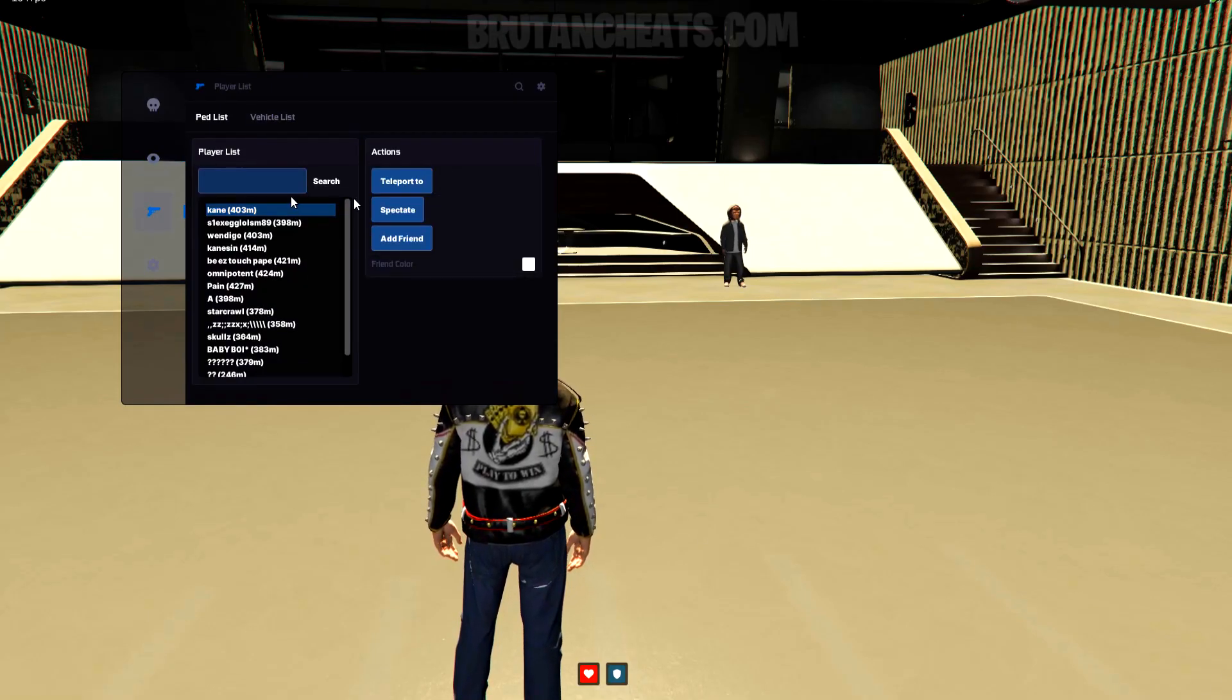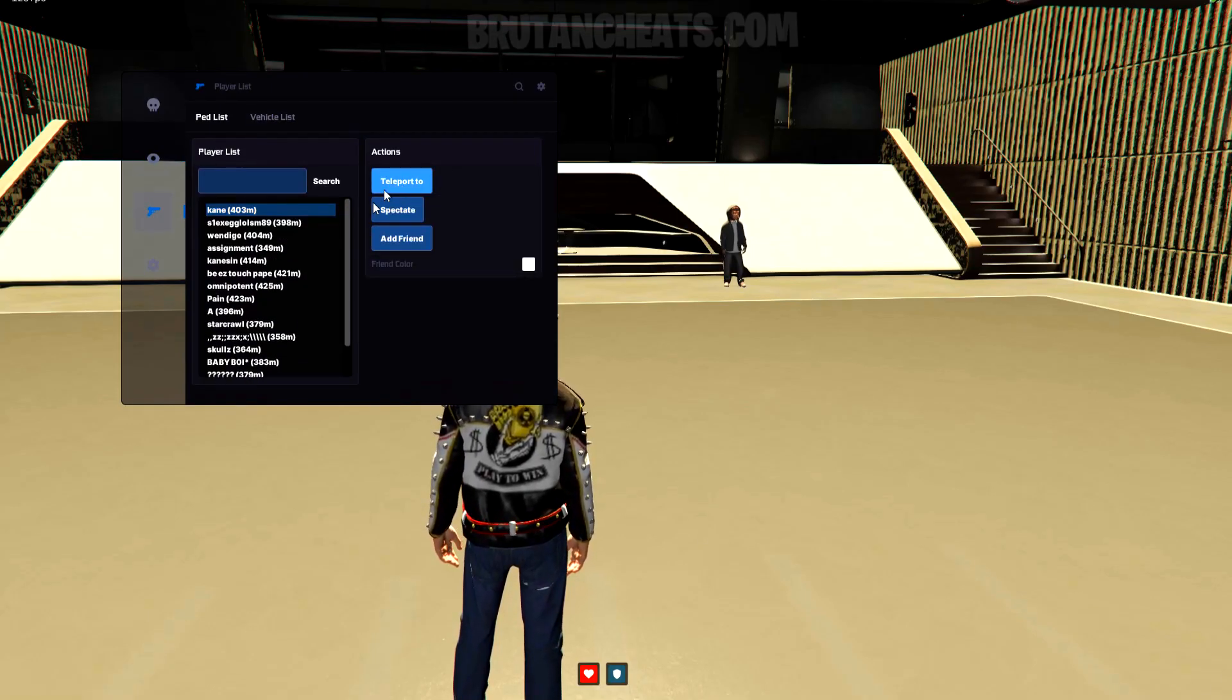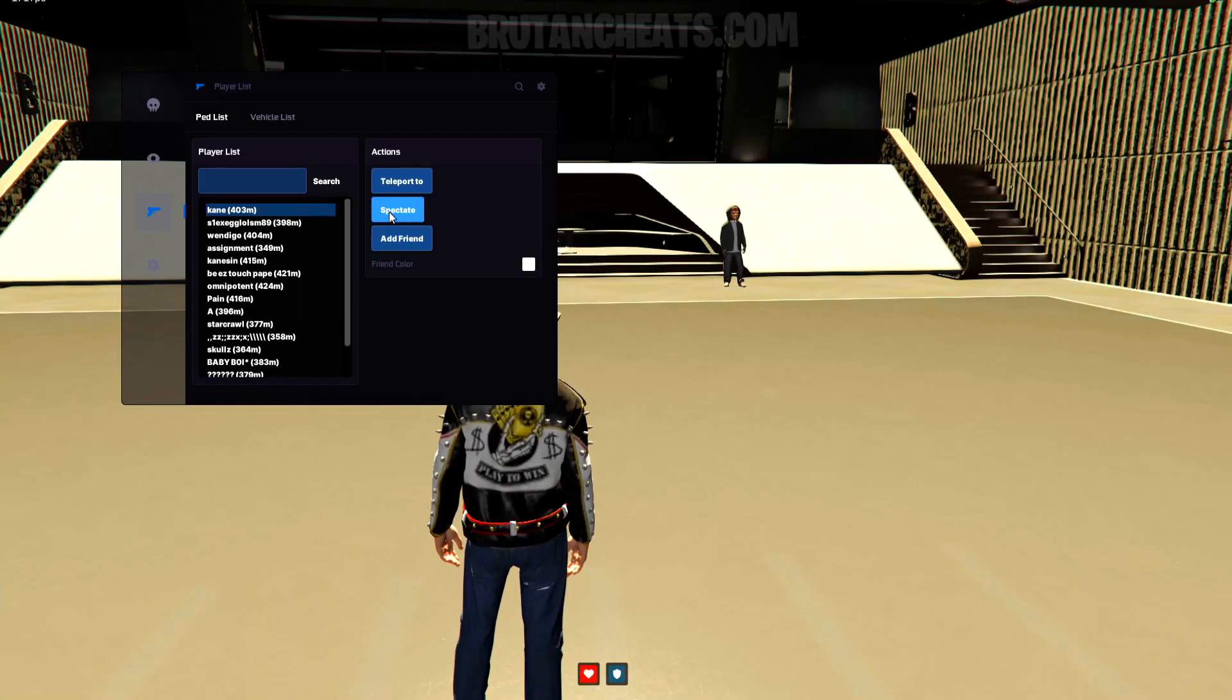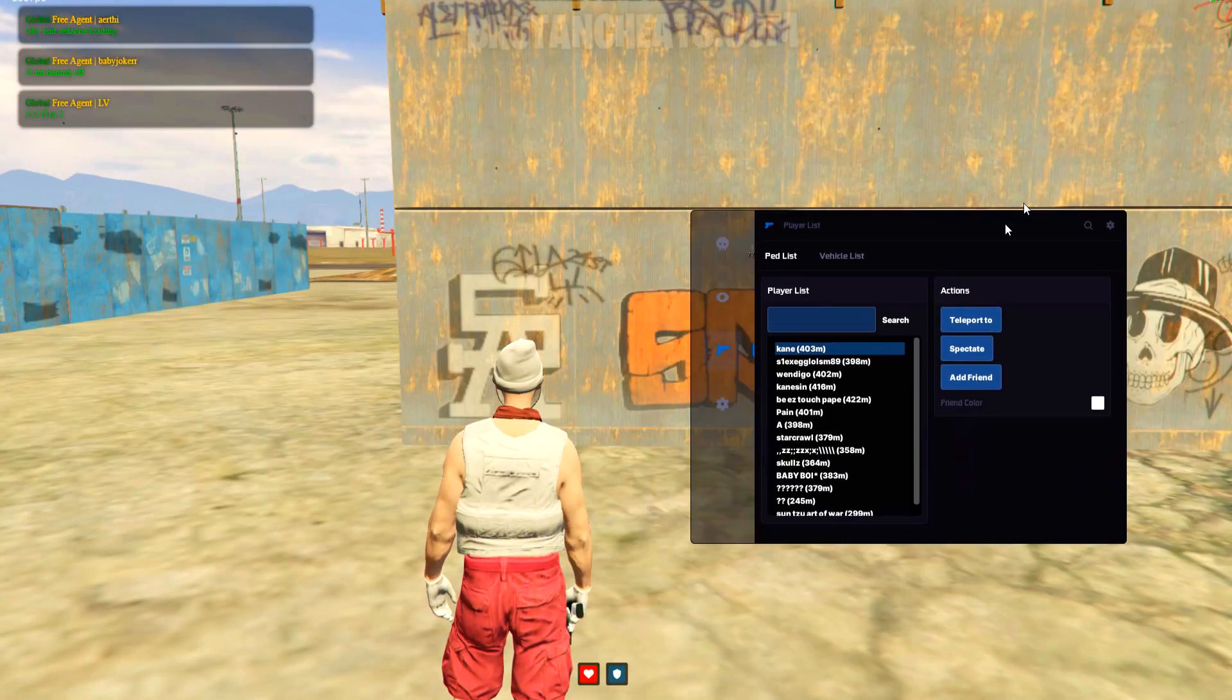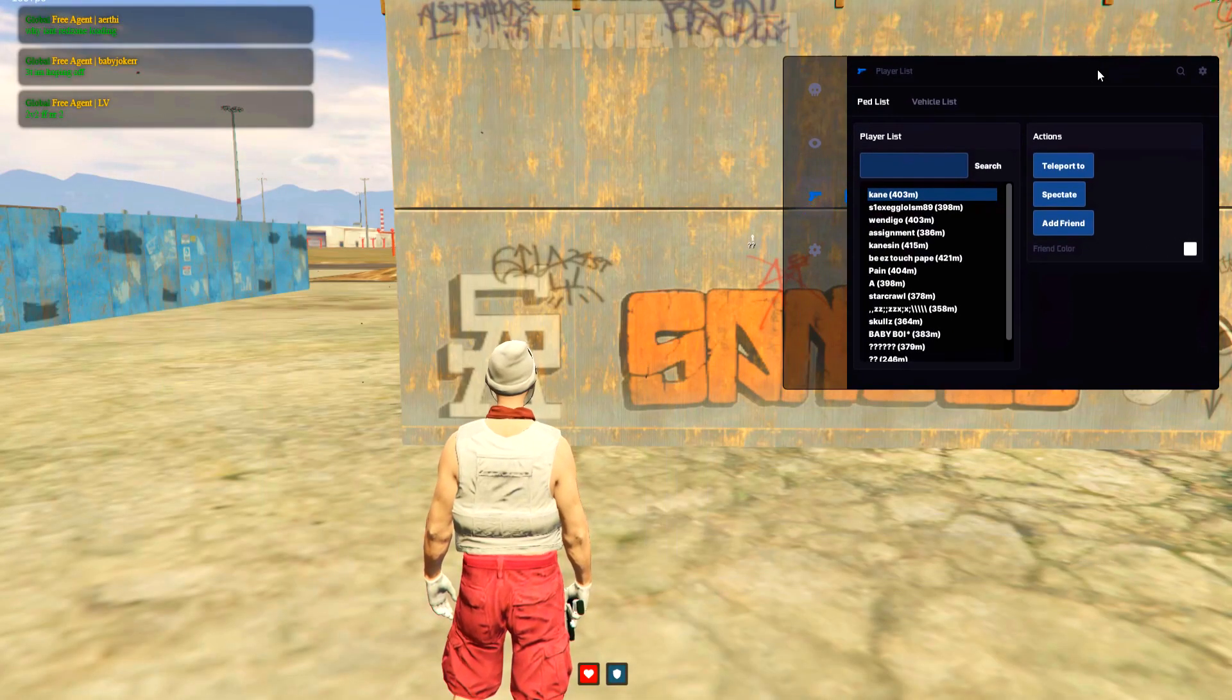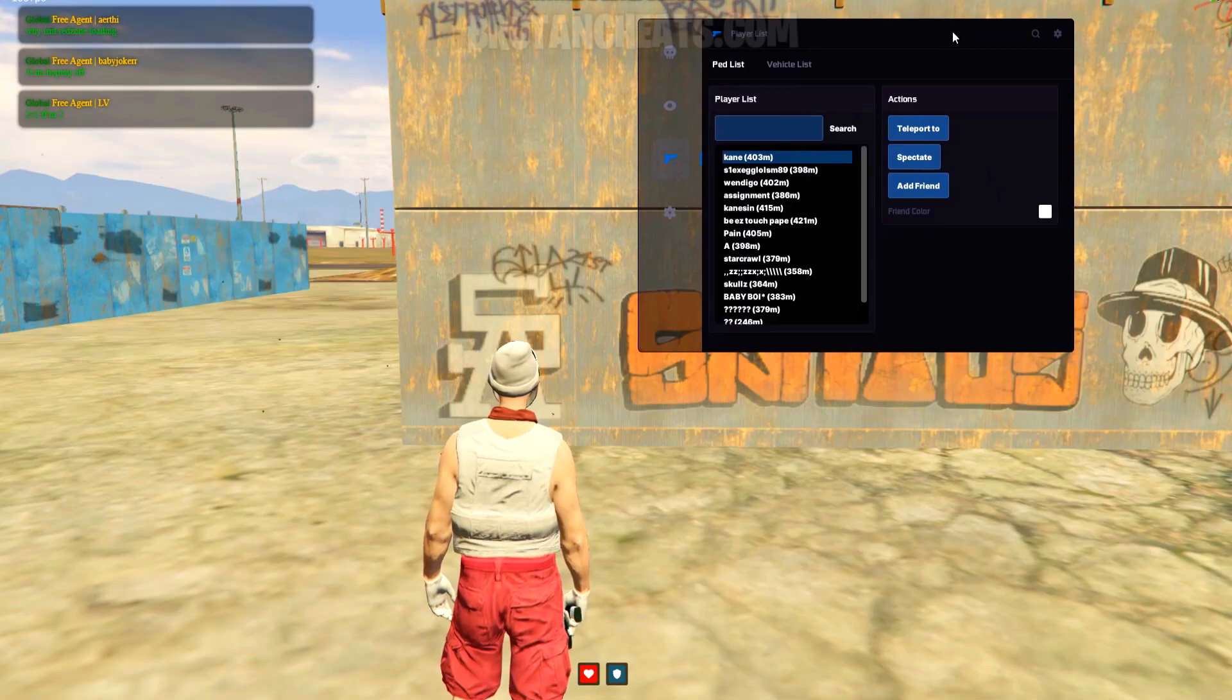On the player list section, you can see all players that are close to you. You can teleport to them, spectate them, or add them as friend if you don't want to shoot them.